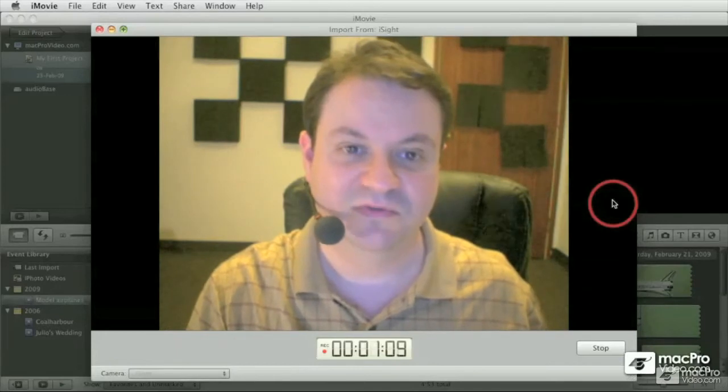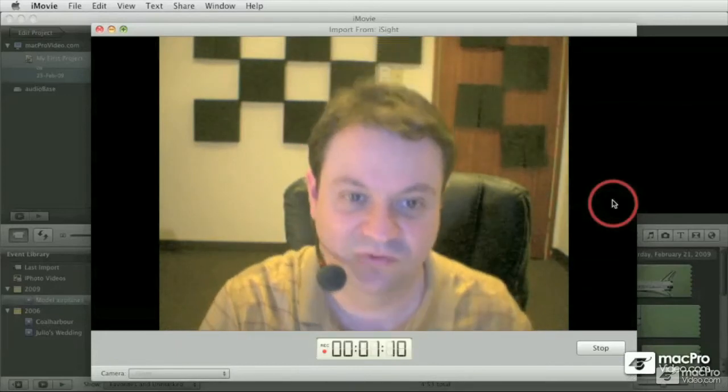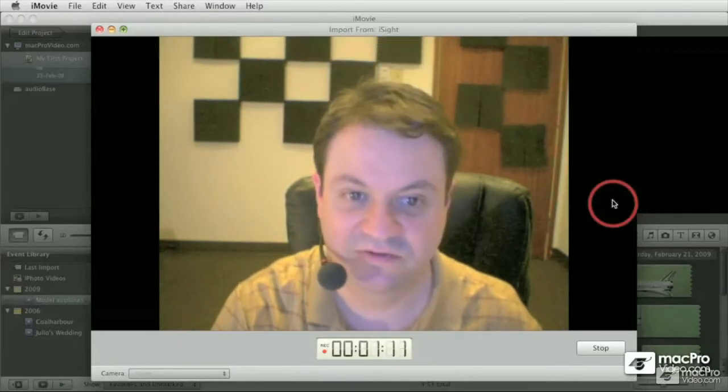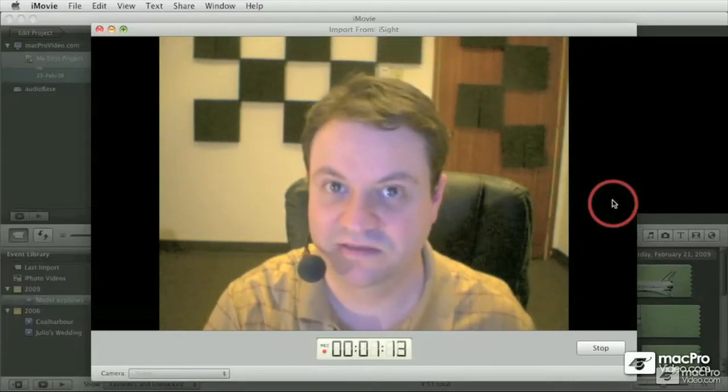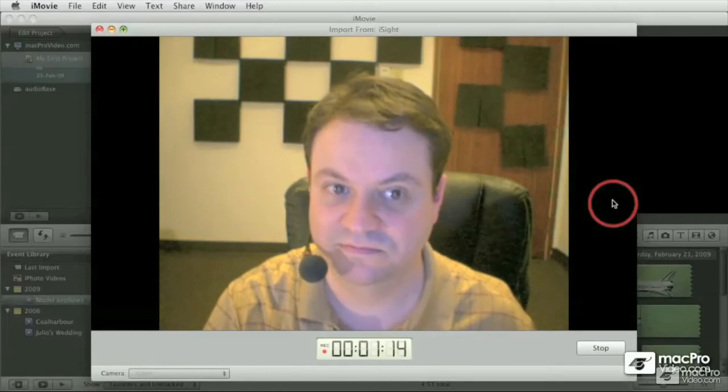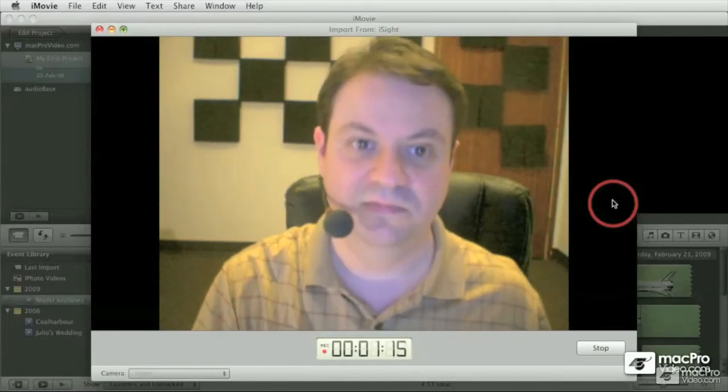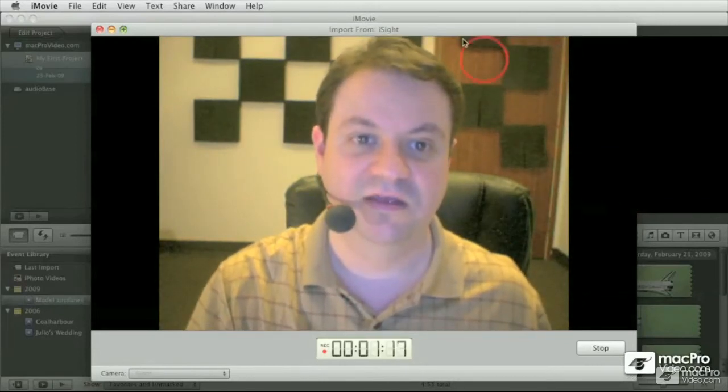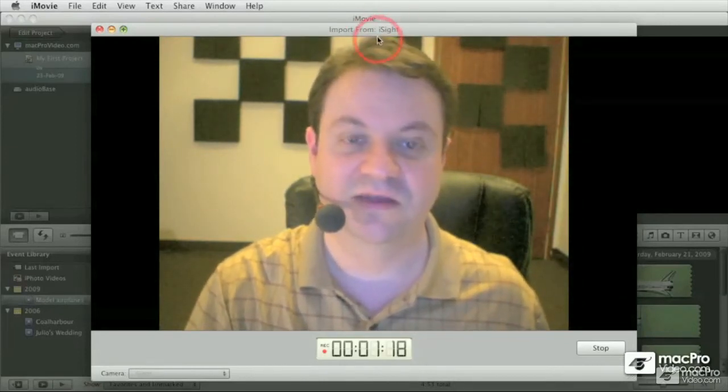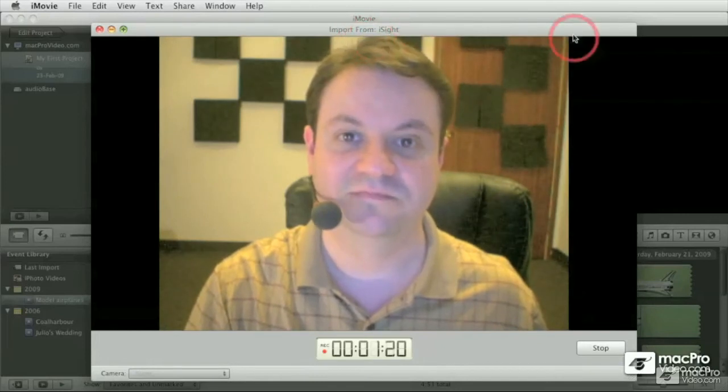But most of the time, people, what they do is they put it in the center of the screen, and it kind of looks like this. Much better if you're taking the top of your head all the way to the top of the screen.